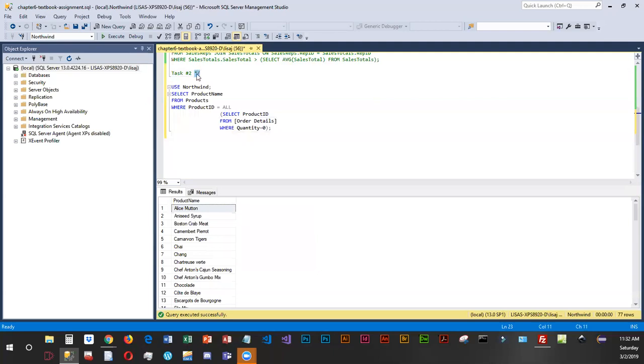We are going to go ahead and move our closing comment down. So that was the all qualifier. And what we are going to be looking at next is the any qualifier.